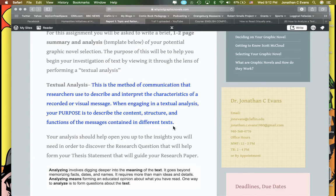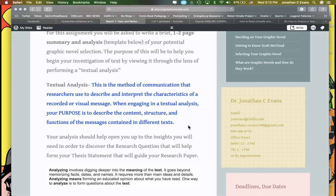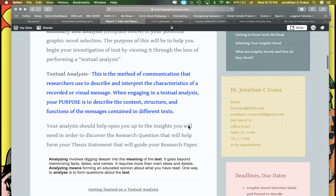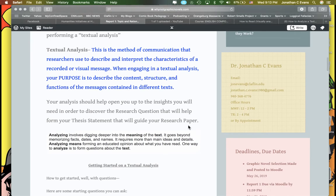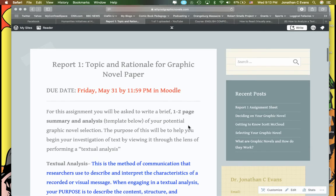A textual analysis is the method of communication that researchers use to describe and interpret the characteristics of a recorded or visual message. When engaging in a textual analysis, your purpose is to describe the content, structure, and functions of the messages contained in different texts.